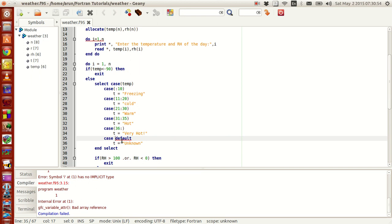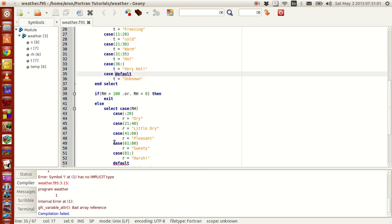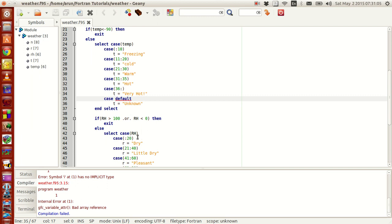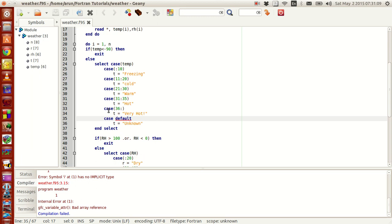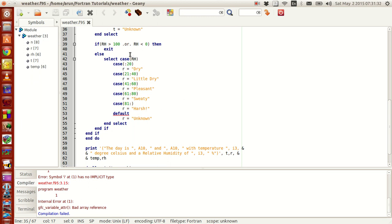Similarly, this all happens in the do loop. I am putting this into another nested if statement — it checks whether the RH is greater than 100 or less than 0. Both of these cases are practically not possible at least at the surface level. RH cannot be less than 0, and if it is greater than 100 that is not physically valid. If this happens, this entire loop exits. And if that is not the case, then RH is a finite value, and I am setting conditions: if it is less than 20, I set it dry; if it is 21 to 40, I set it little dry; similarly I set pleasant, sweaty, and harsh based on the RH ranges.